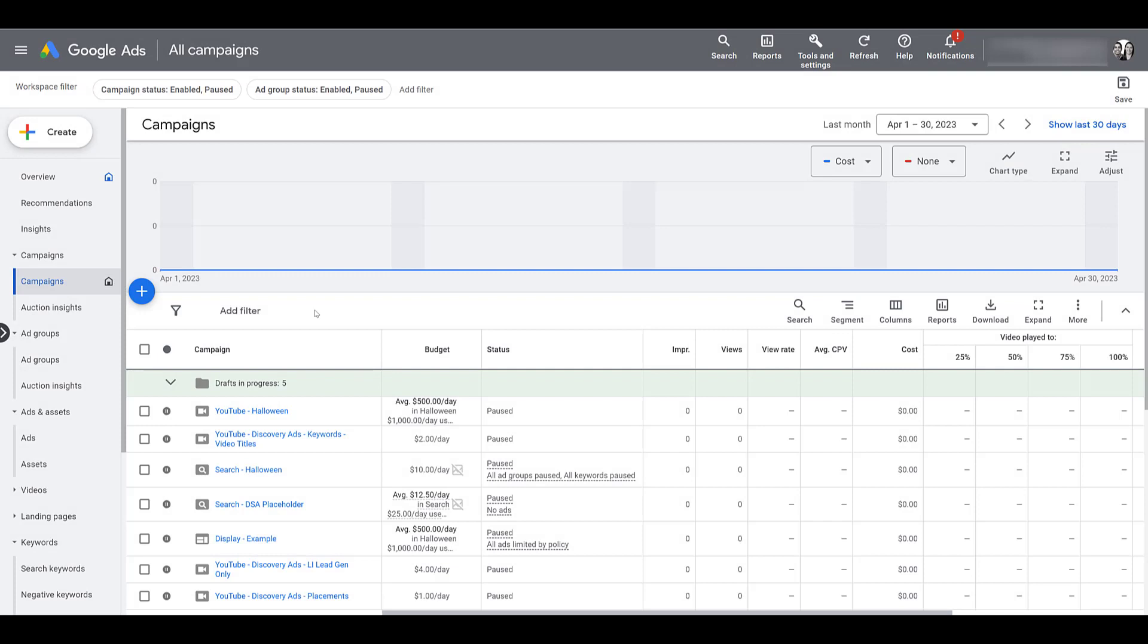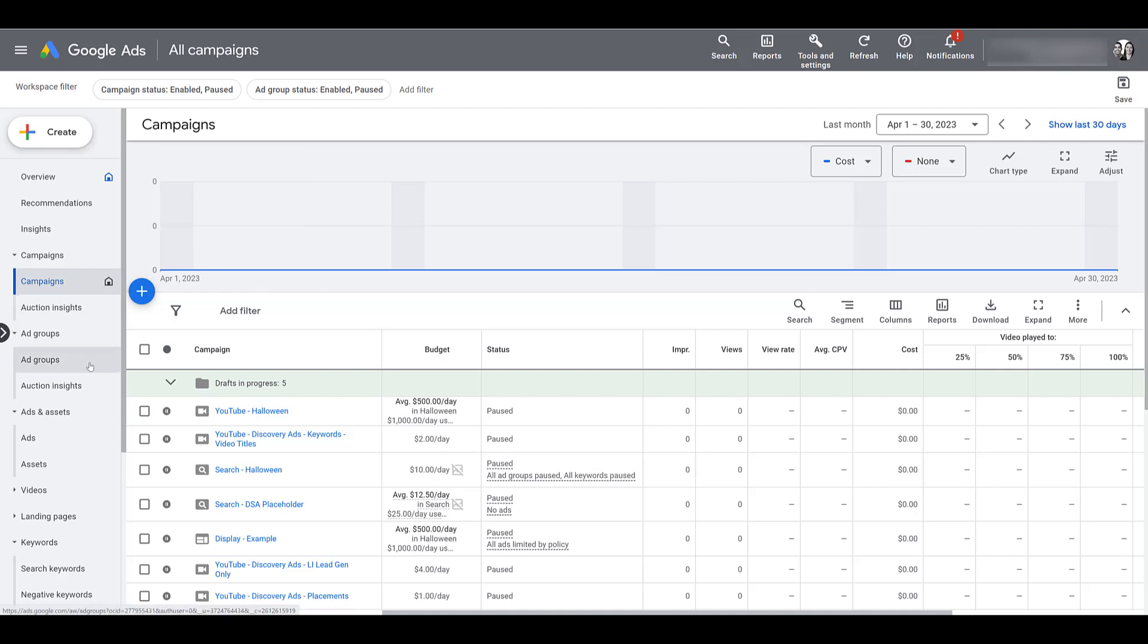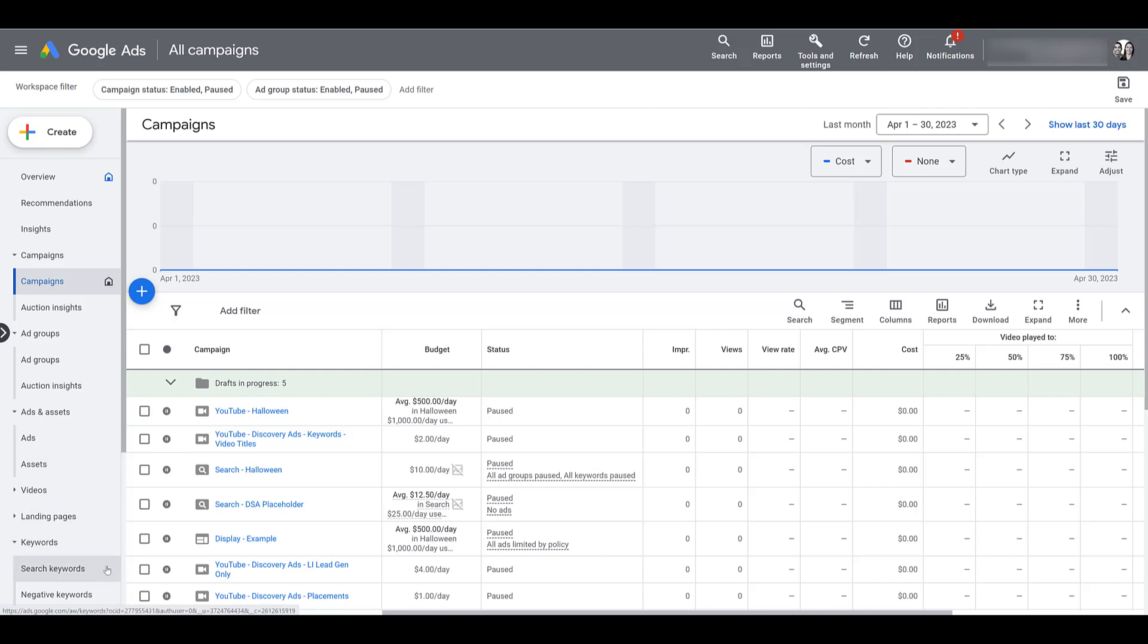In Google Ads, custom labels can be applied to four levels within your account. We're already on the first level. That will be campaign level labels. You can also apply labels to specific ad groups. Third, you can apply labels to ads, not assets, just the ads. And then finally, you can add labels to search keywords.